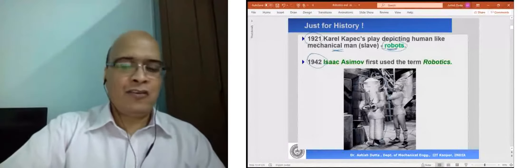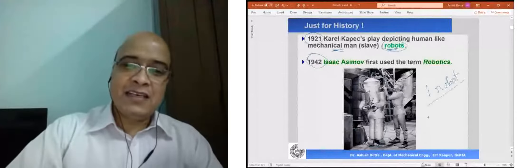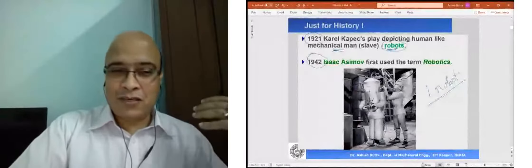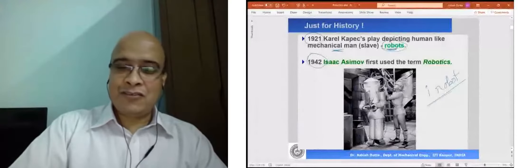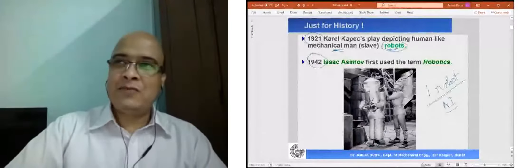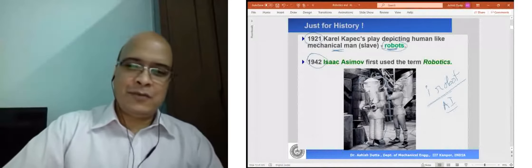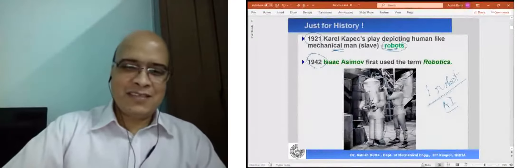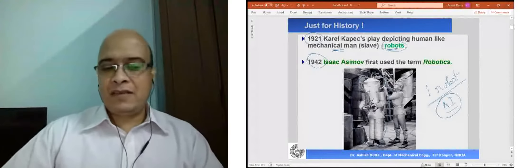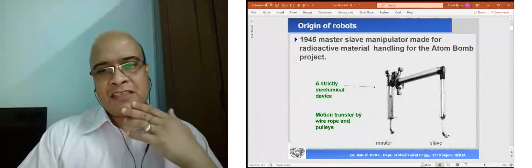In 1942, Isaac Asimov first used the word 'robotics' and said in future there will be a subject called robotics with the three laws of robotics. He wrote many stories; 'I, Robot' is one — I would encourage you to see it. It's interesting because in 1942 there was no robot, yet this gentleman could imagine that in future there will be something like this. He wrote about 200 years from now — that robots will become intelligent, talks also about AI, and that robots will become so intelligent they may take over human beings. A lot of the things he imagined are actually coming true.